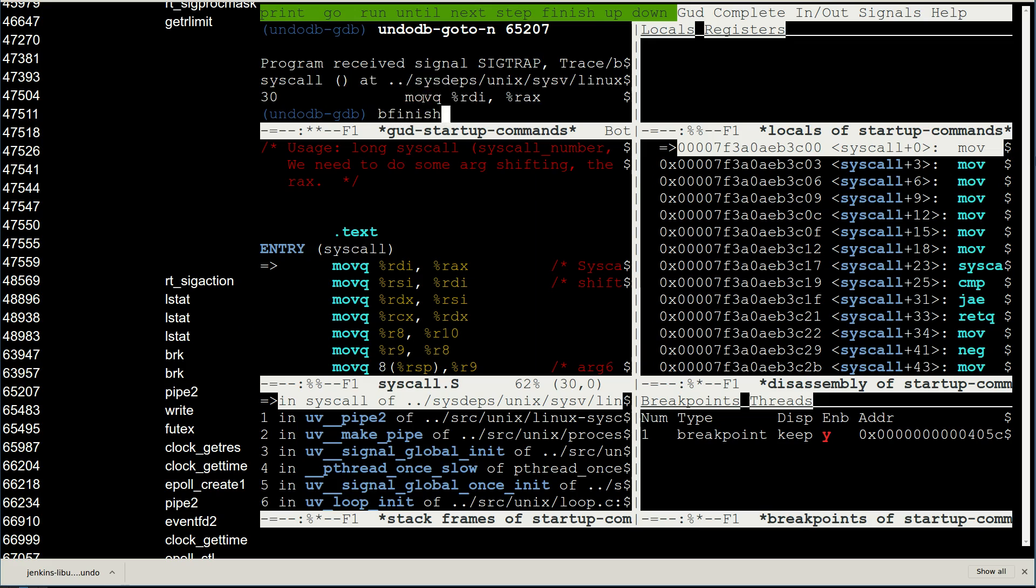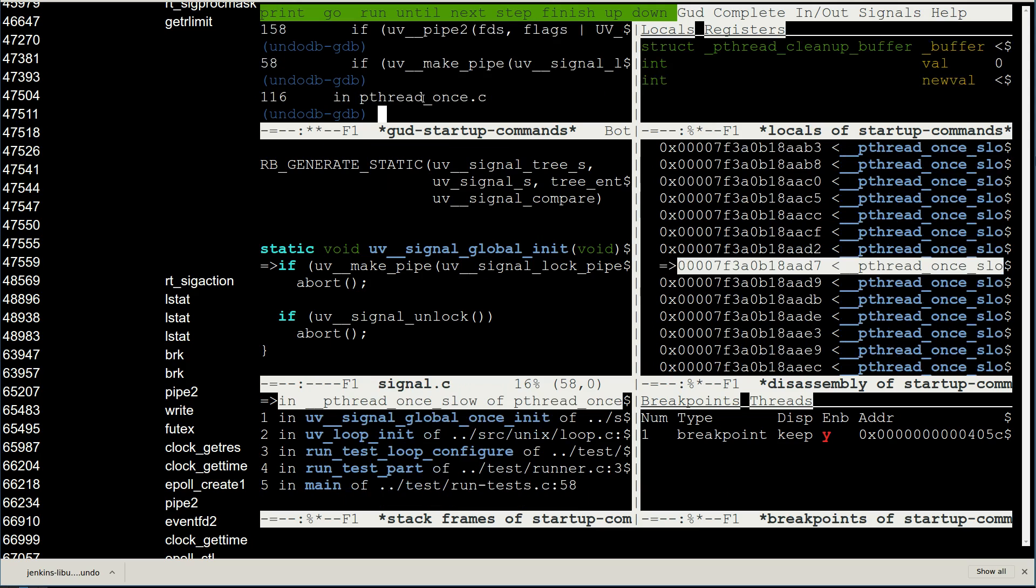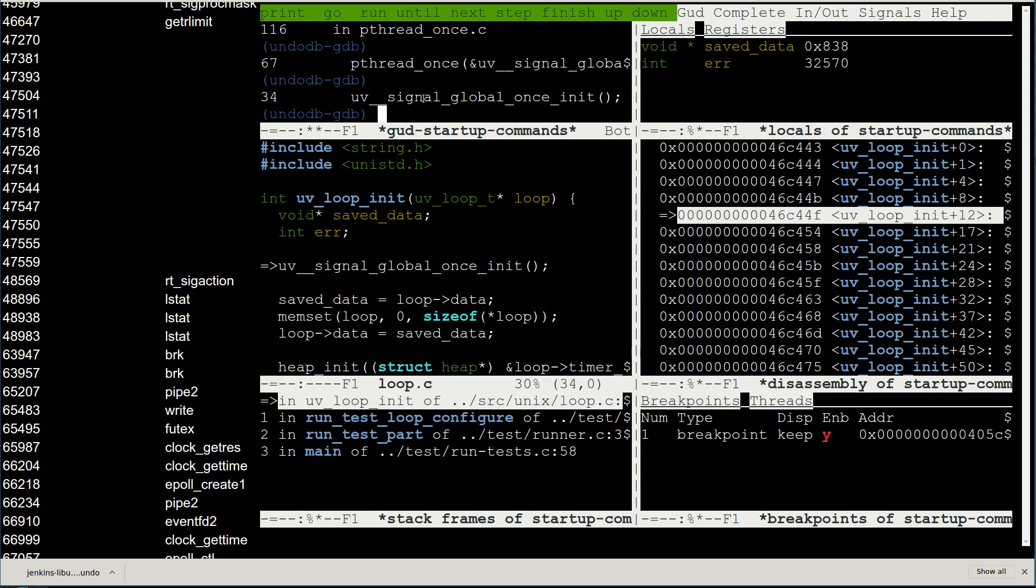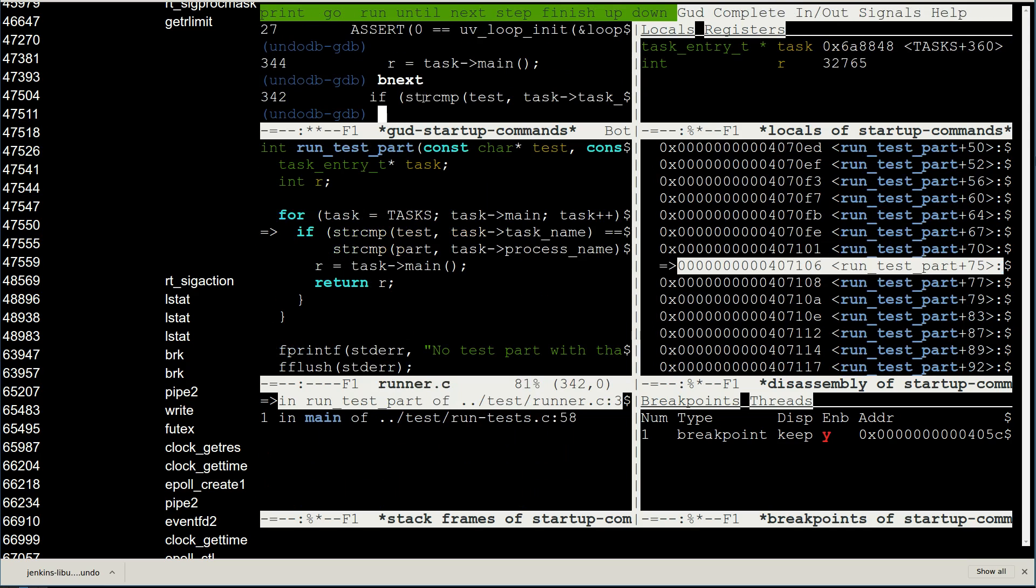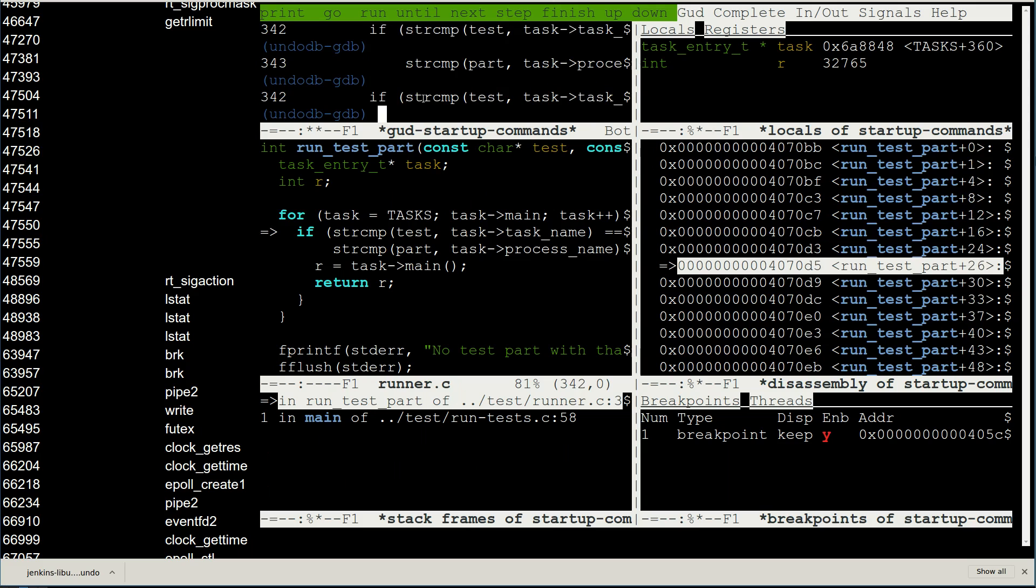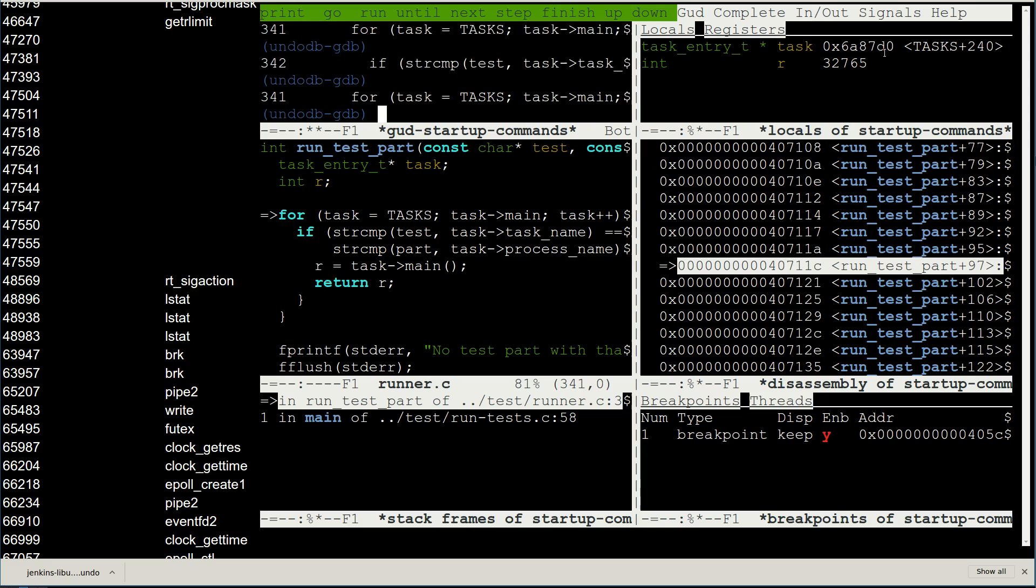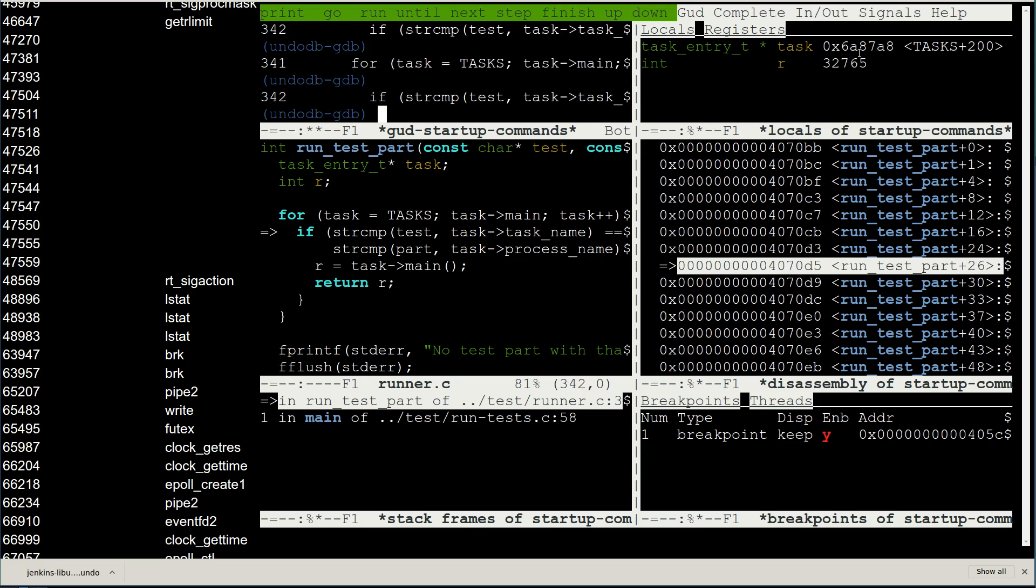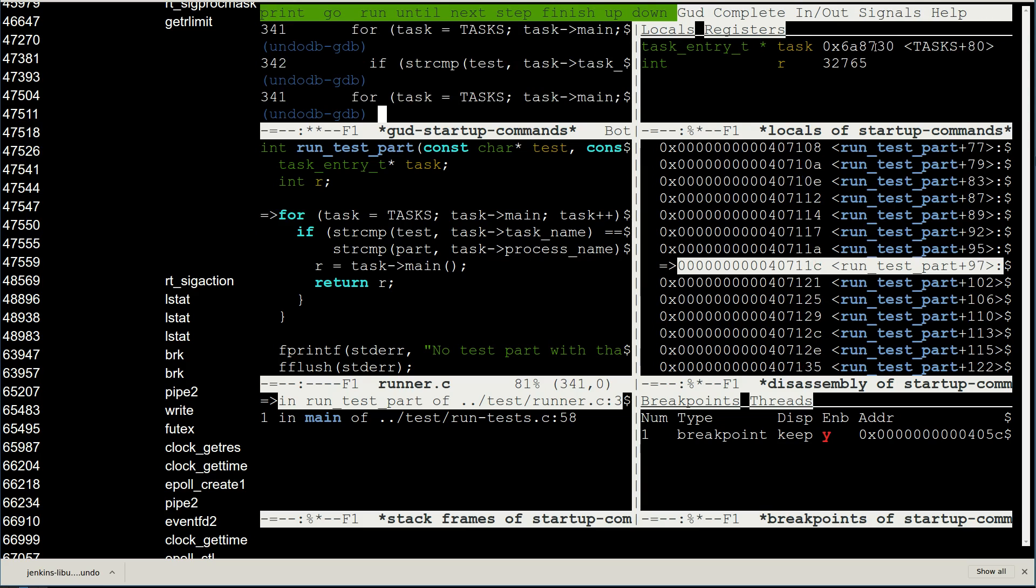First, we unwind the stack to a higher level to get some context. Eventually, we get all the way back to the task loop running the test. Here we can see the task pointer running backwards as we unwind the task loop. Everything looks in order here.